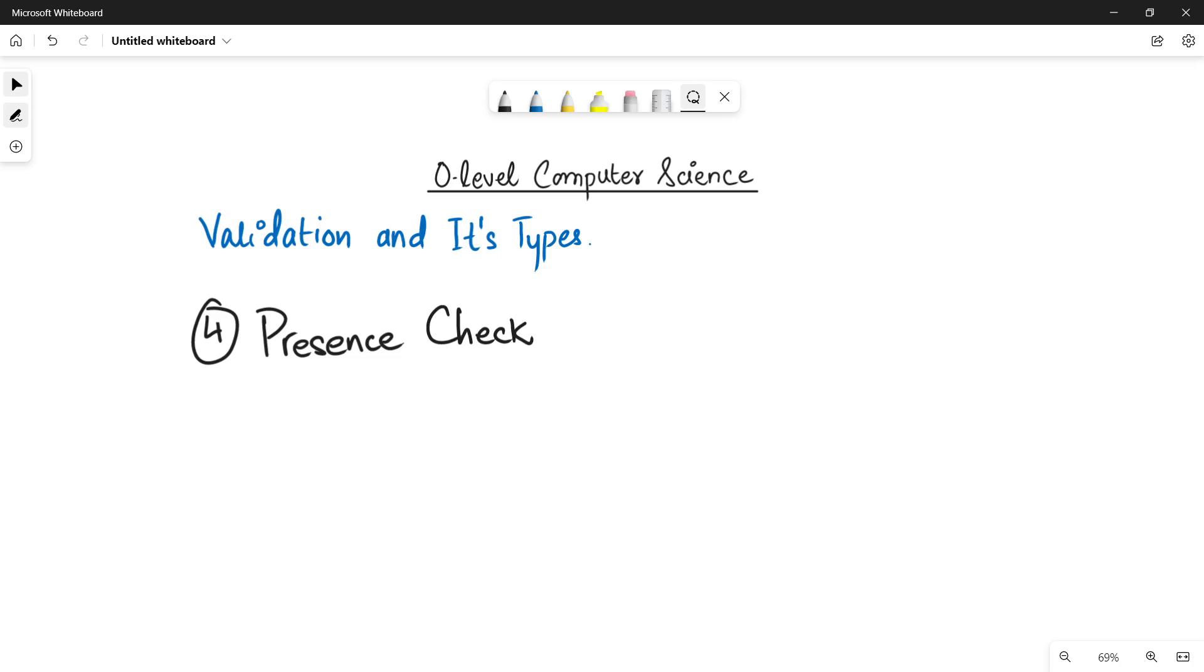That is the presence check. In this type of validation check, we basically make sure that the user has entered a particular data field.